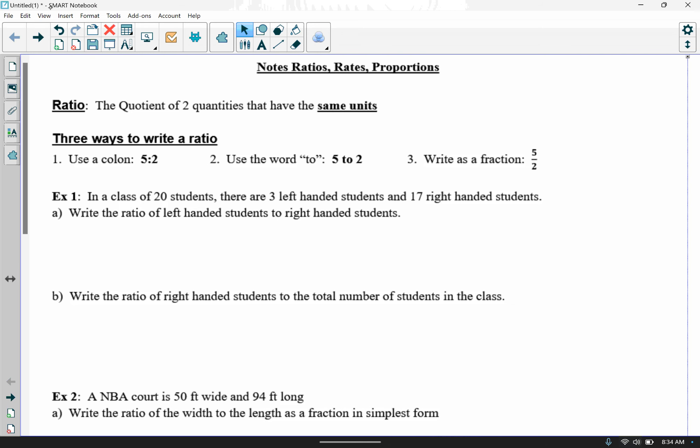Hi there. In this section we're going to be looking at ratios, rates, and proportions, and then end with a discussion on percentages. So we'll first start here with ratios.